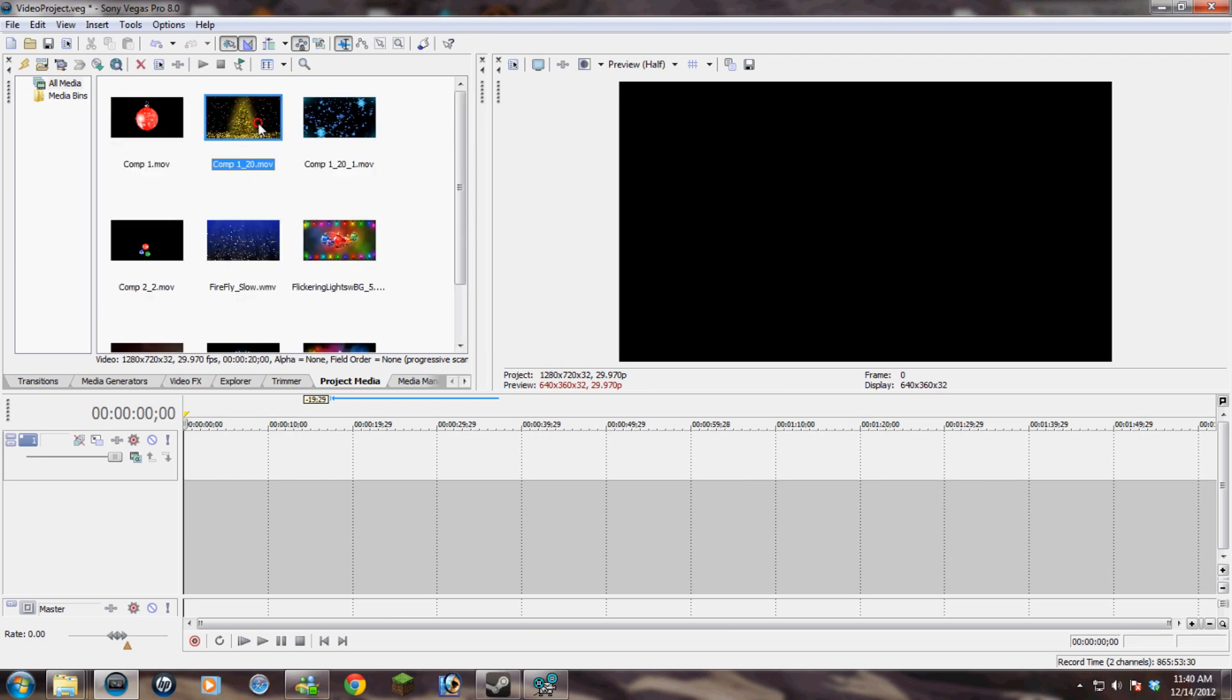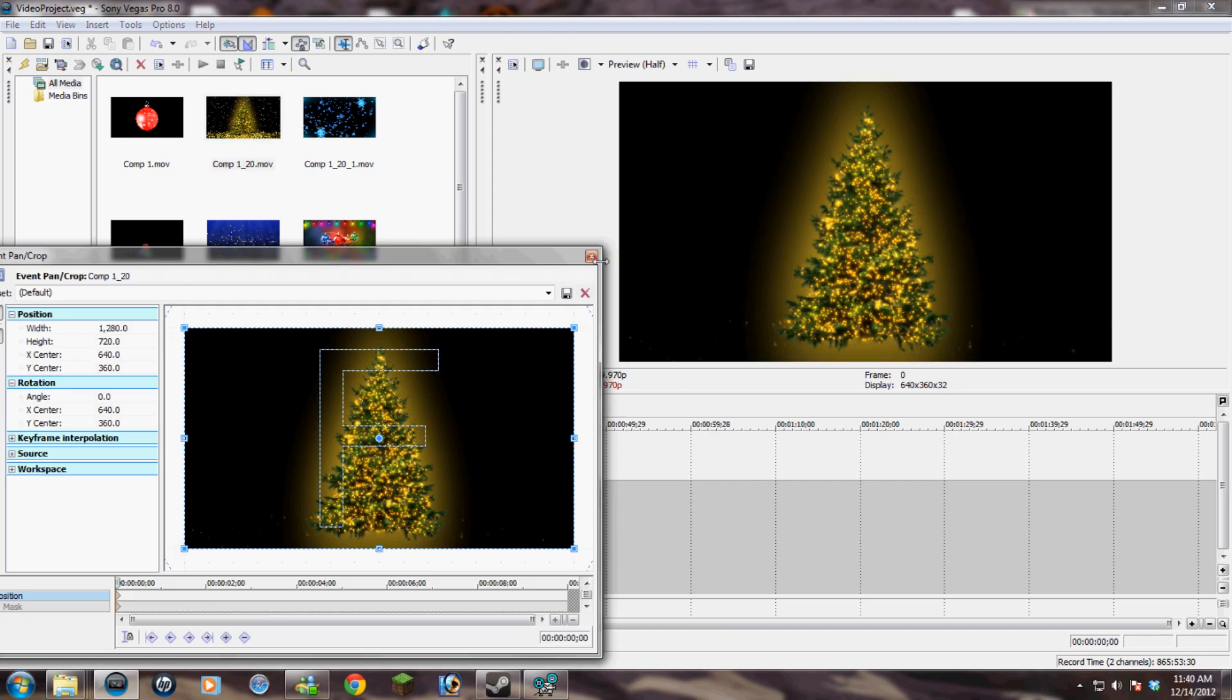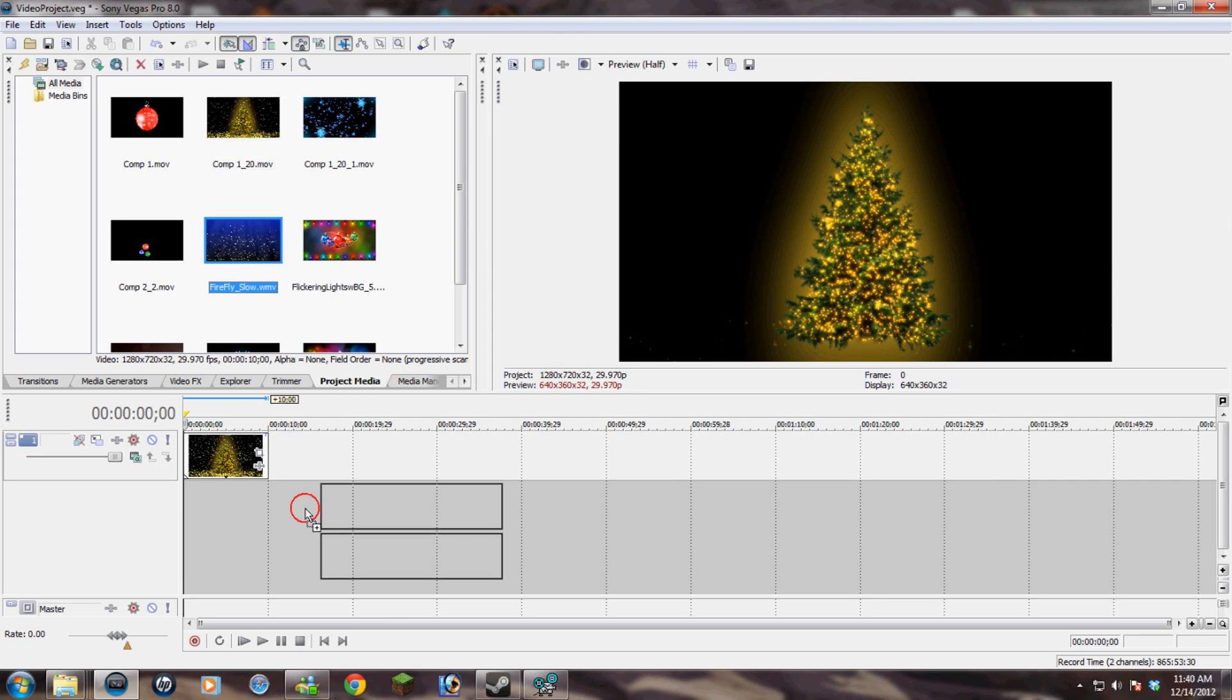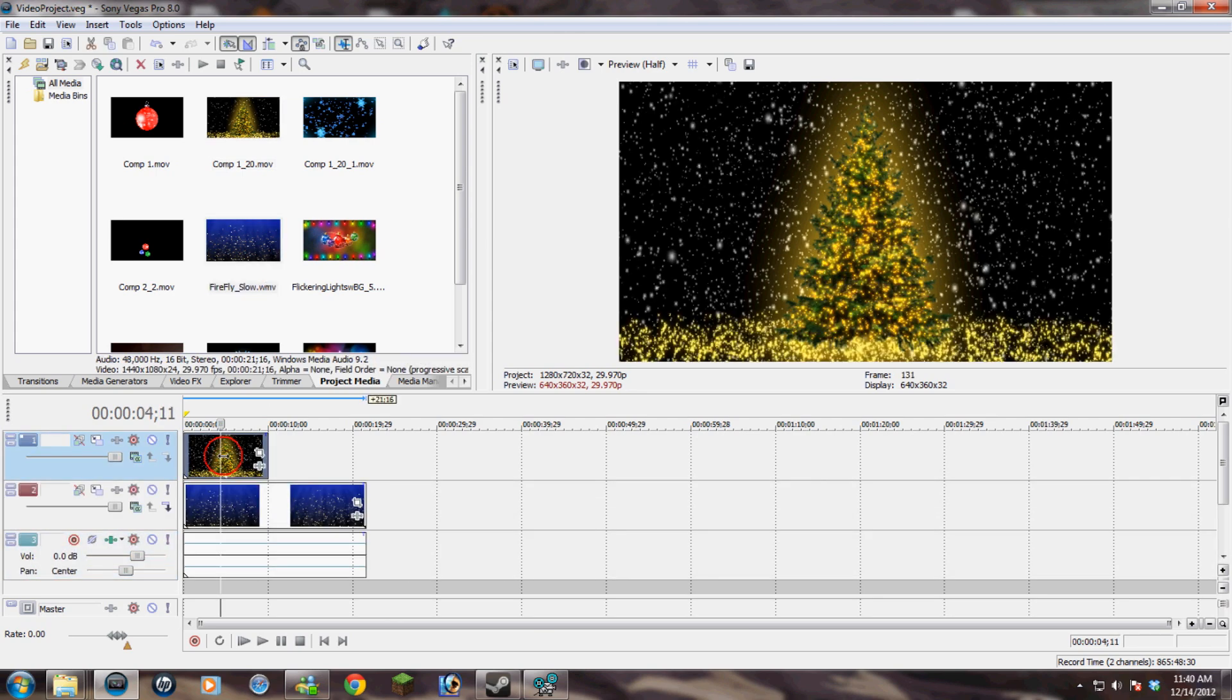how to use an alpha matte within Sony Vegas. It's actually pretty simple and it's a lot easier than doing chroma key and messing around with all sorts of different filters to try to get the effect you want.